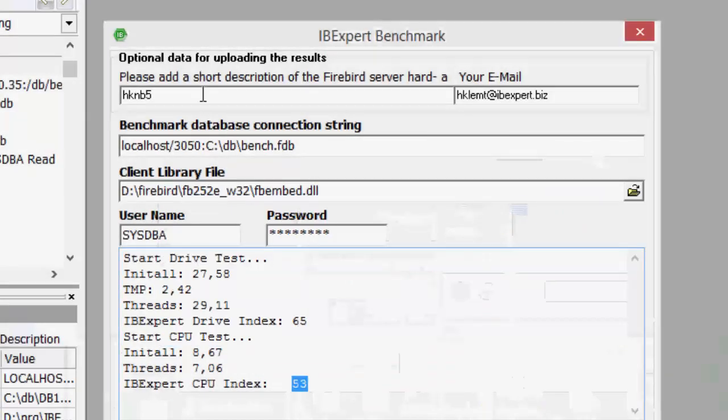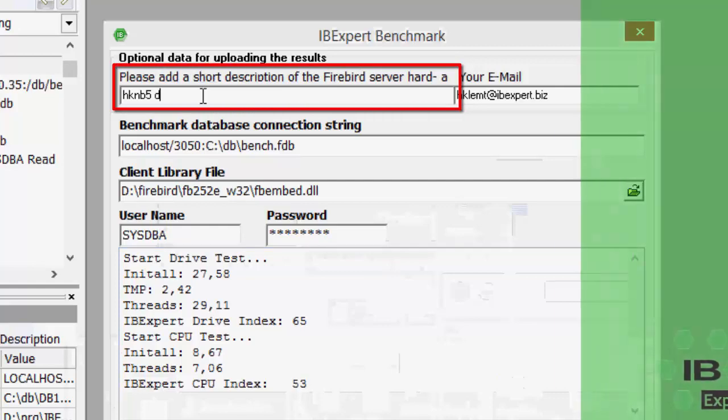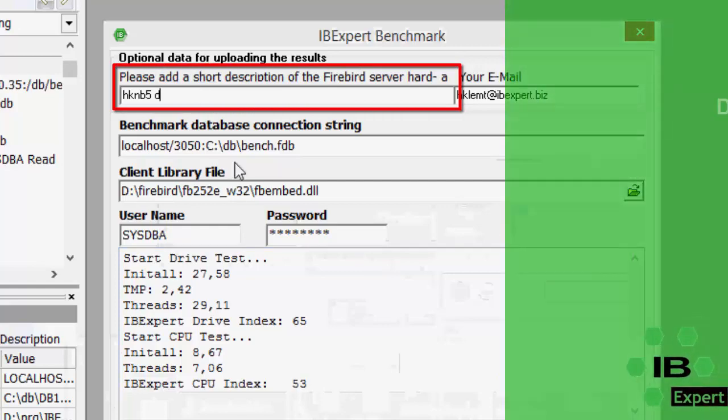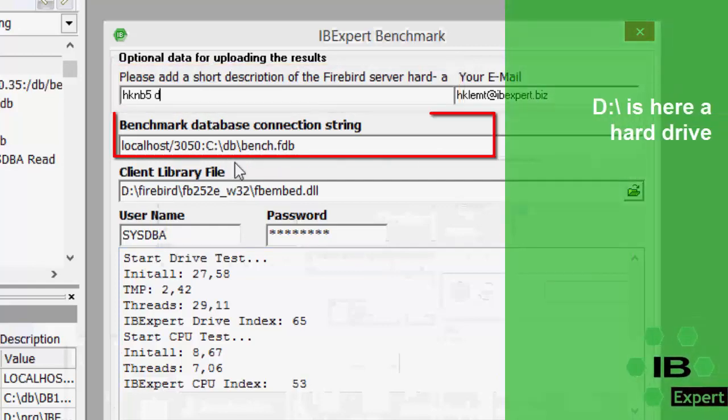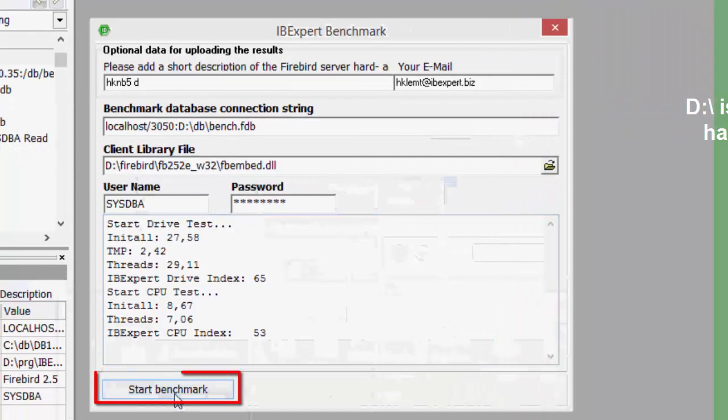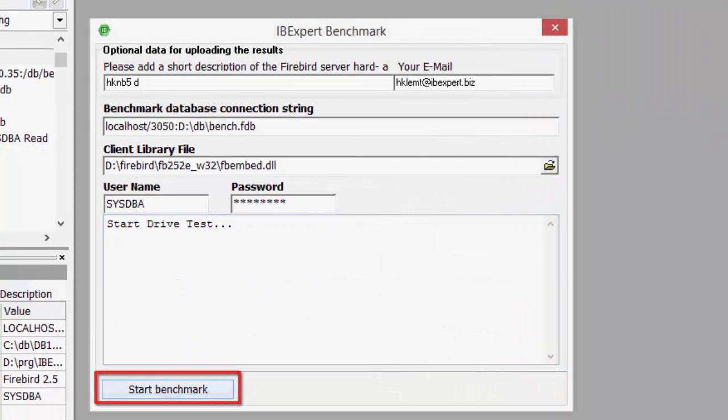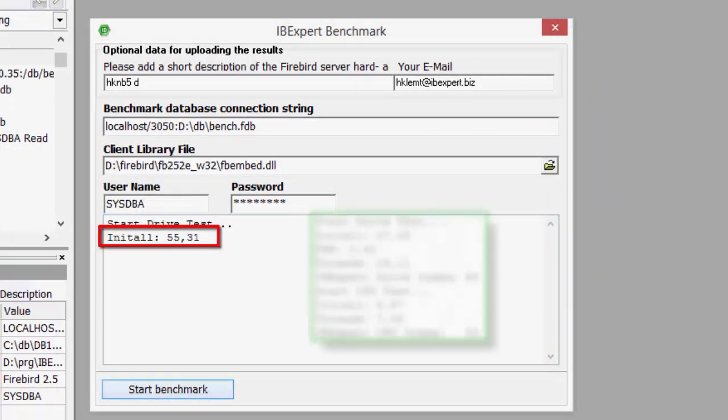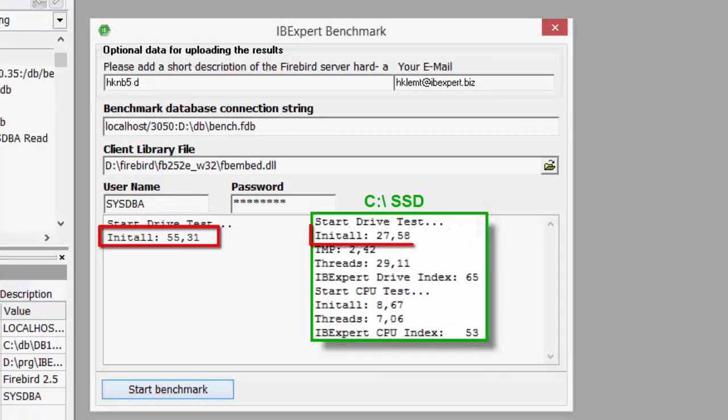If we now run this on the D drive, which is a hard drive, much lower values are to be expected. Here you can see INITALL 55.31. And that is our first comparison value.